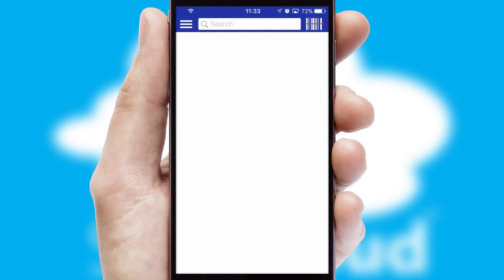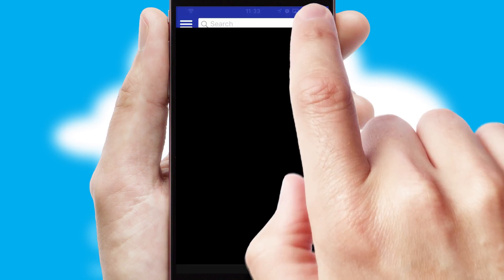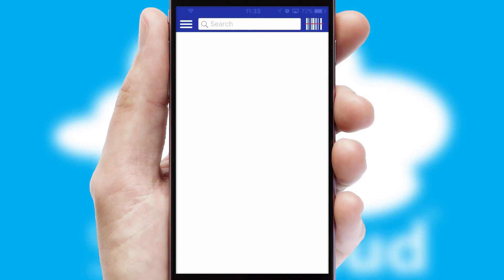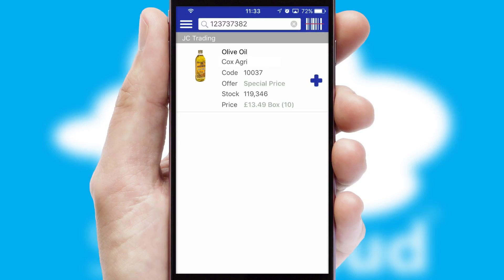Products can also be easily located and ordered by scanning any type of barcode or QR code.